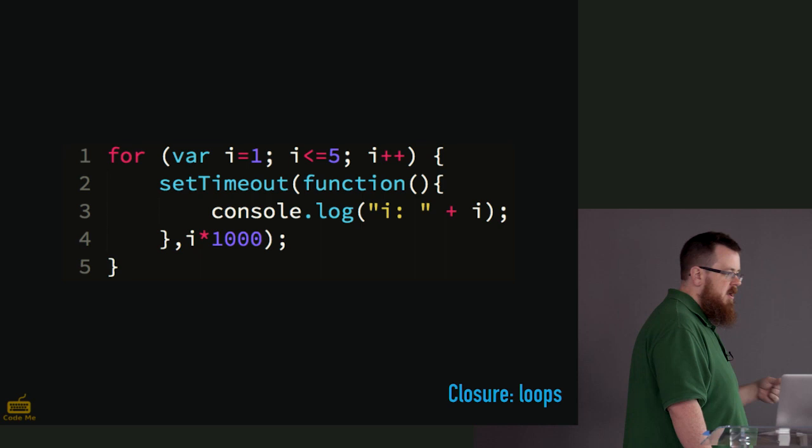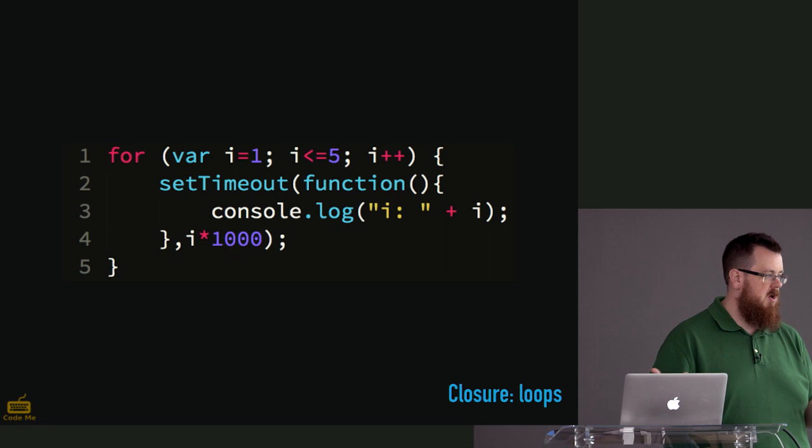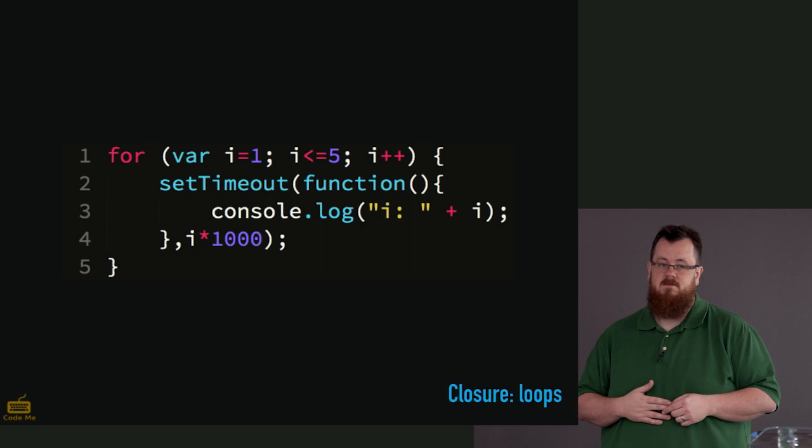But it doesn't work. When you run this code, turns out it'll print six, six, six, six, six. Why? Well, there's two reasons why. There's a surface reason why, and there's a deeper reason why. The surface reason why is, well, of course i is six at the end of the loop.